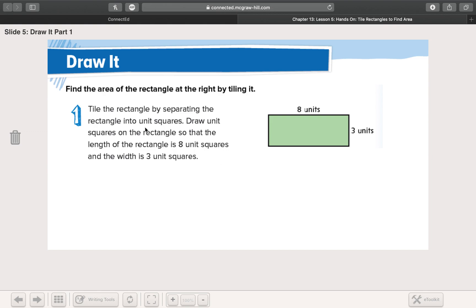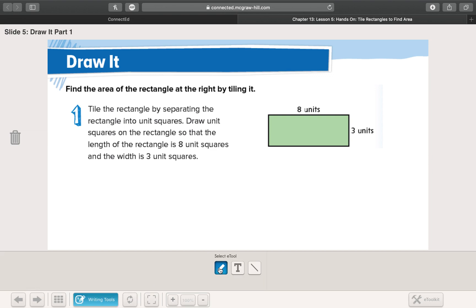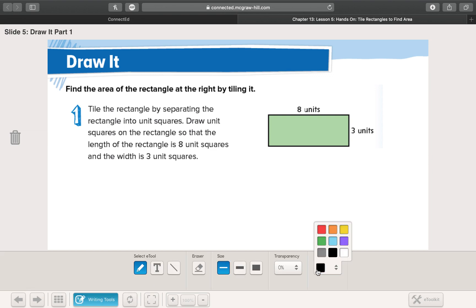Tile the rectangle by separating it into unit squares. Draw unit squares on the rectangle so that the length is eight unit squares and the width is three unit squares. What they're having us do is tile this shape because they're giving us a shape without tiles and asking us to find the area, and that's not always easy.